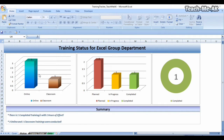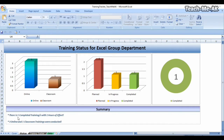In the first chart, you will see a bar chart which is categorized into online classes and classroom. In the second chart, you will see the trainings — how many are planned, how many are in progress, and how many are completed. In the last chart, you will see a pie chart which shows the number of hours consumed for the completed tasks. Below that, you will see a summary which says there is one completed training with one hour of effort, and also that three online and one classroom trainings were conducted during the training period.